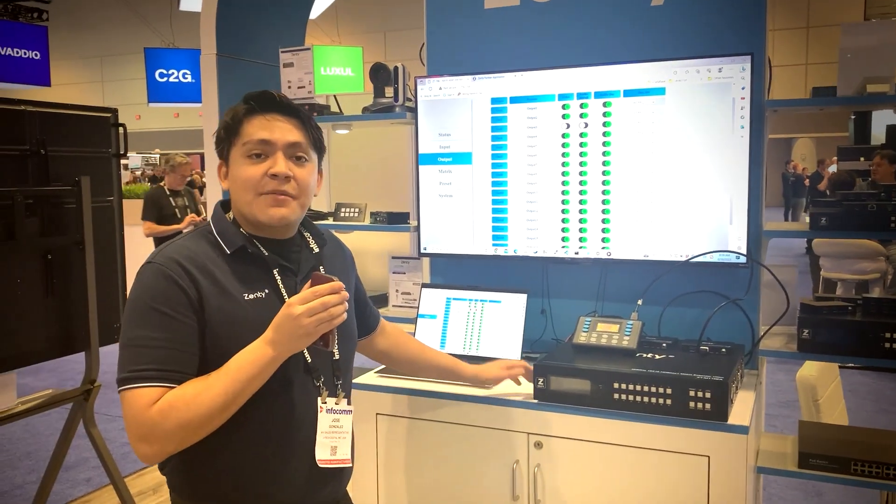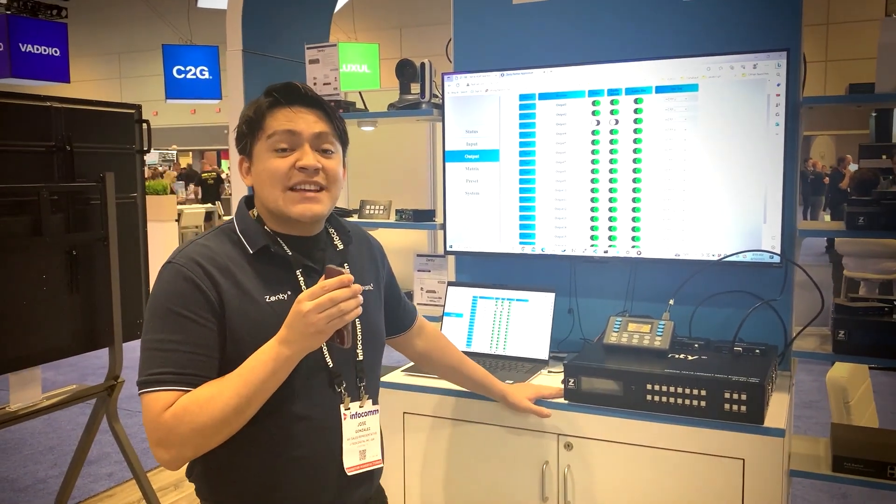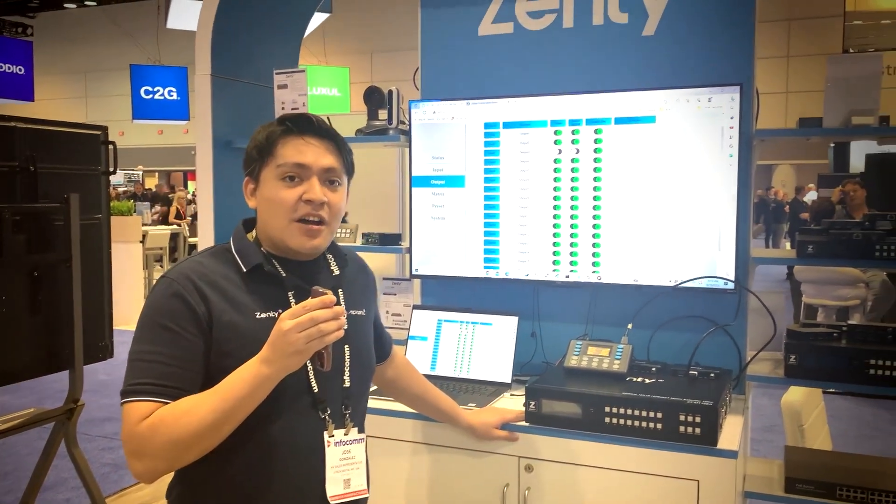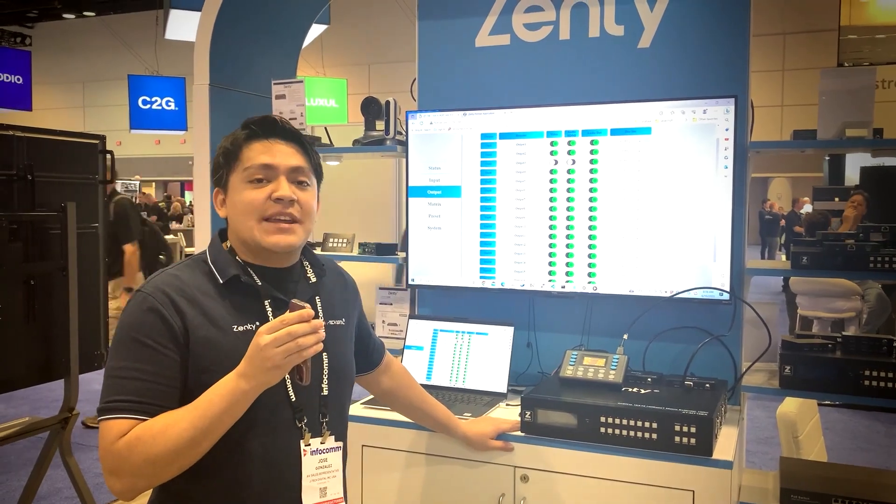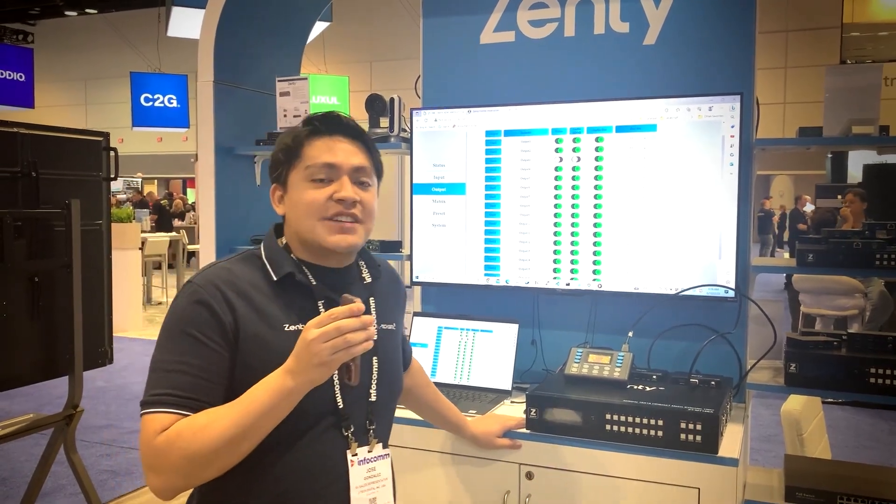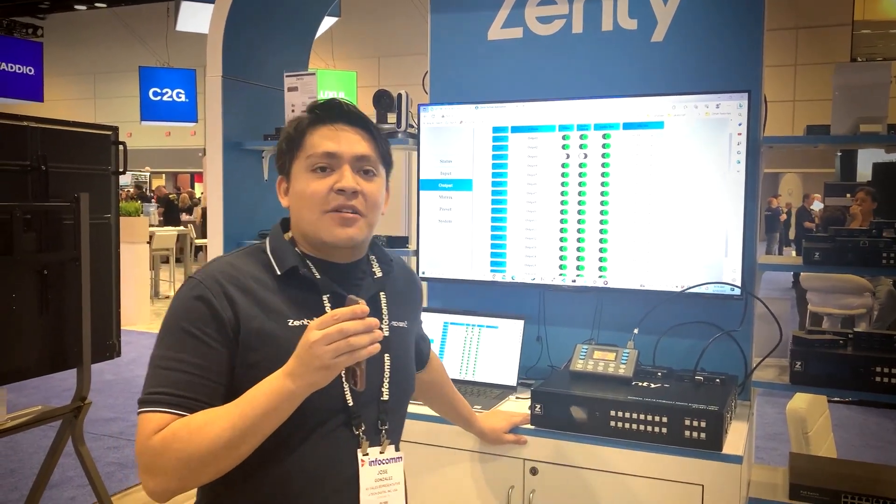For more information on any of our products, visit us at zente.com or you can also shoot us an email at sales@zente.com.